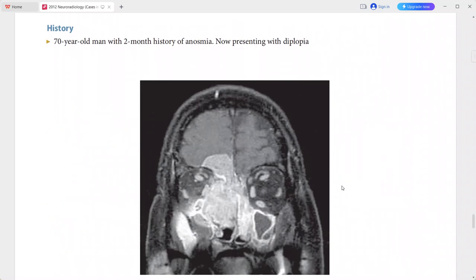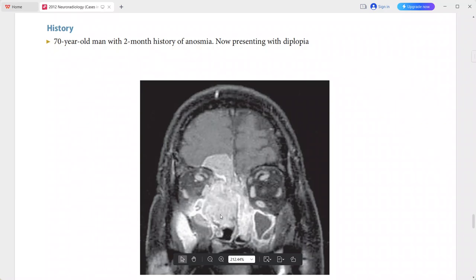Next is a 70-year-old man presenting with two months of anosmia, now presenting with diplopia. On the post-contrast T1-weighted MRI there is a large enhancing mass spanning the cribriform plate, entering the anterior cranial fossa, filling the upper sinonasal cavity, and entering the medial orbit as well.